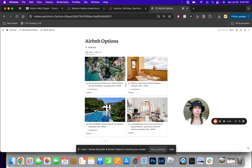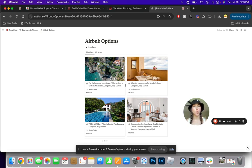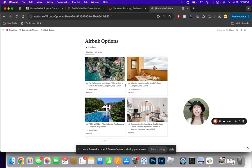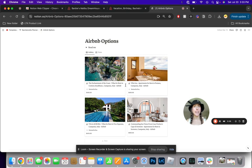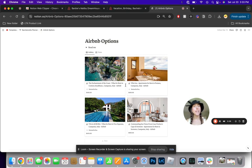Whether that be Airbnb options, like I'll show you today, or different recipes that you want to store in a database, it will allow you to pull all that content directly into your Notion database without manually having to fill in any of the contents like the title, the link back to the website, and the images.